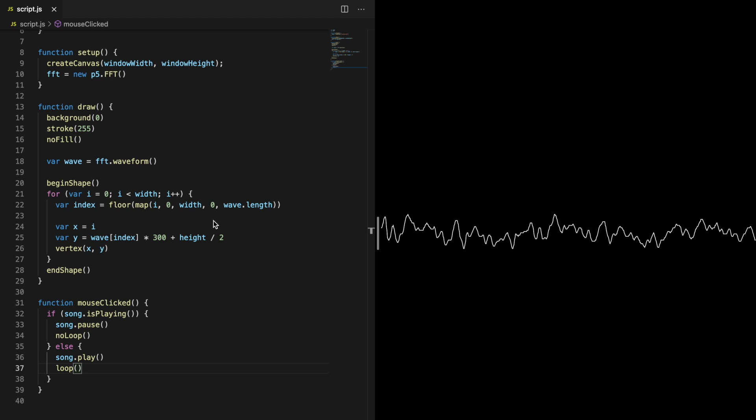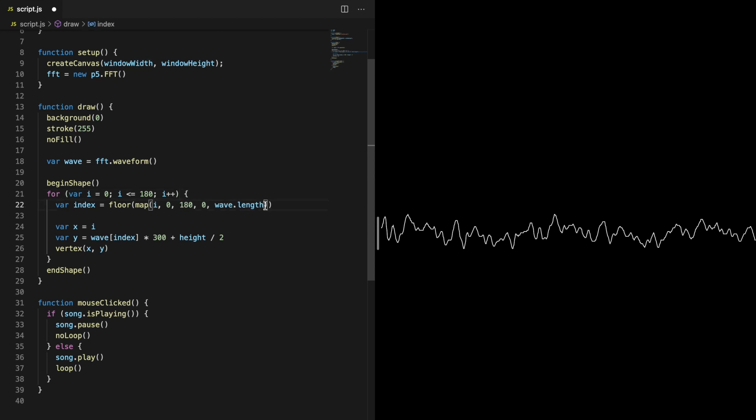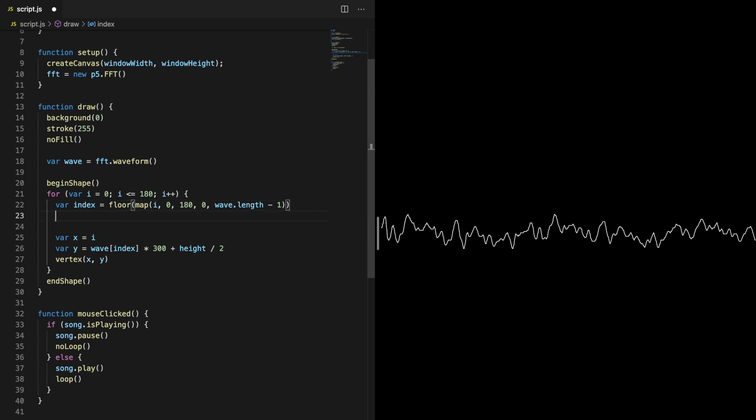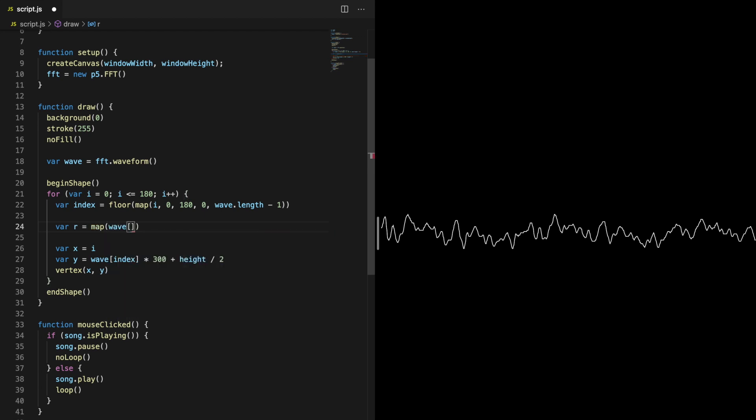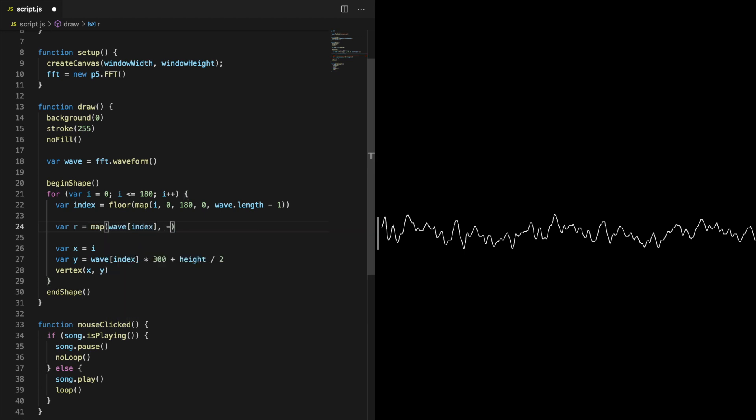So first we will just create a half circle. The for loop should therefore iterate from 0 to 180, since that is the number of degrees in a half circle. That means the index variable also needs a small change. We can use the index to map the radius of the circle to the waveform. The last two arguments in the map function will be the minimum and maximum radius of the circle.